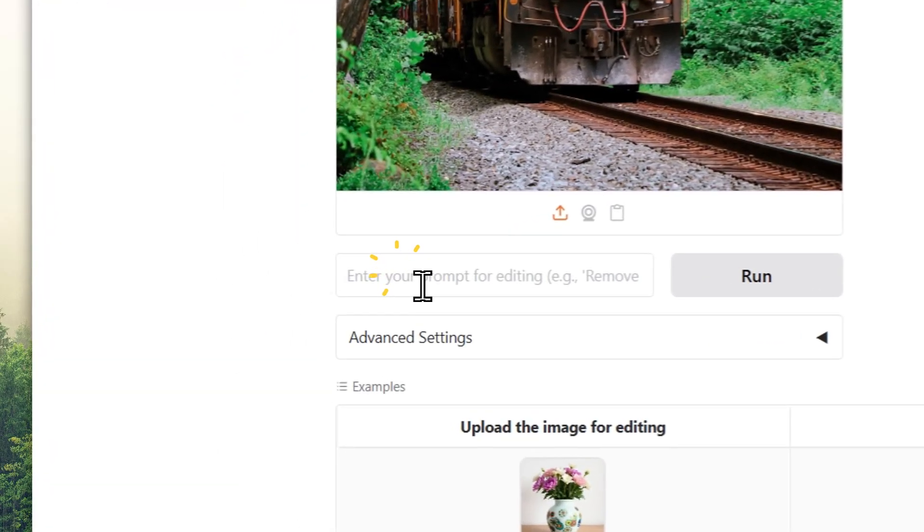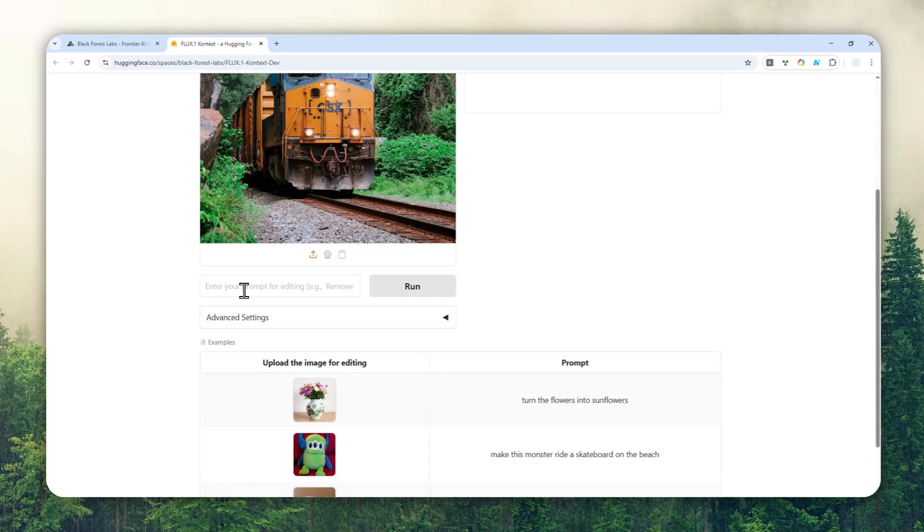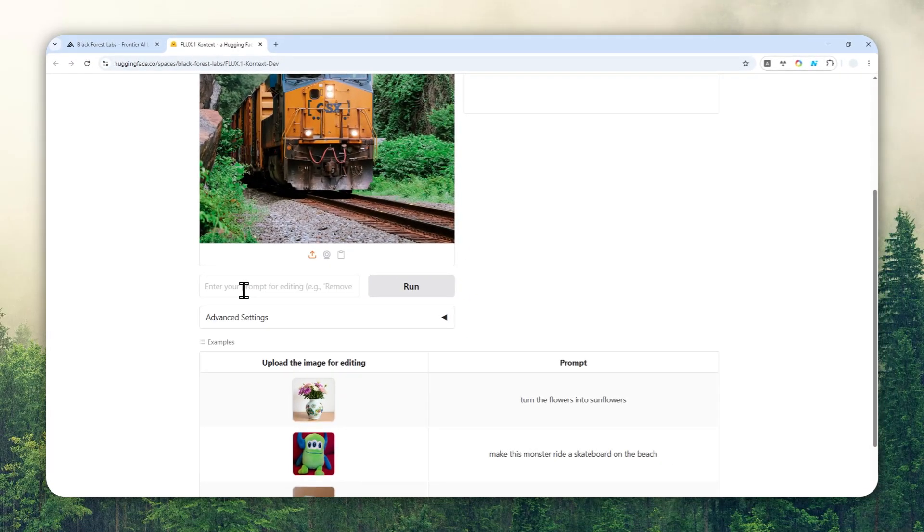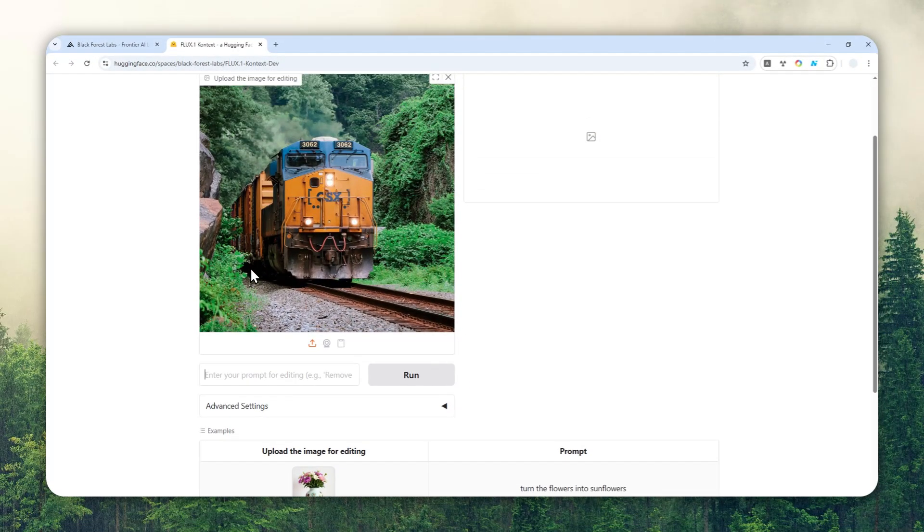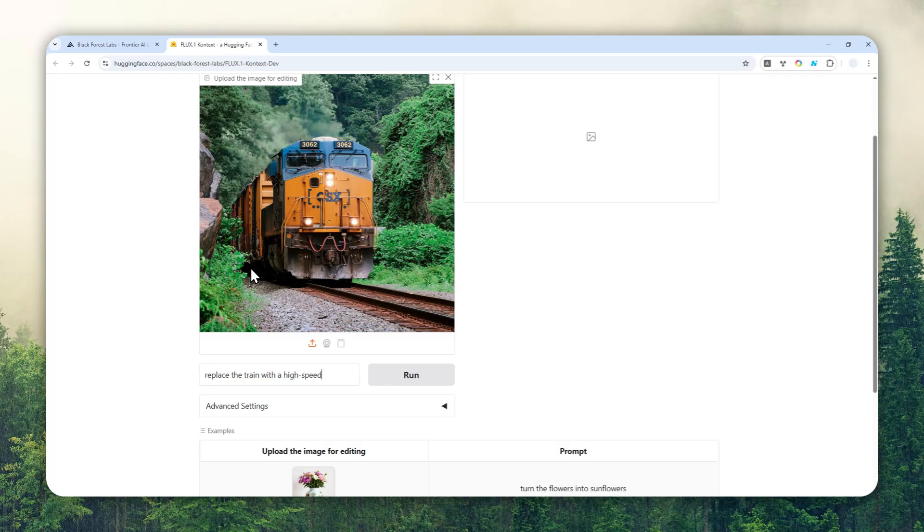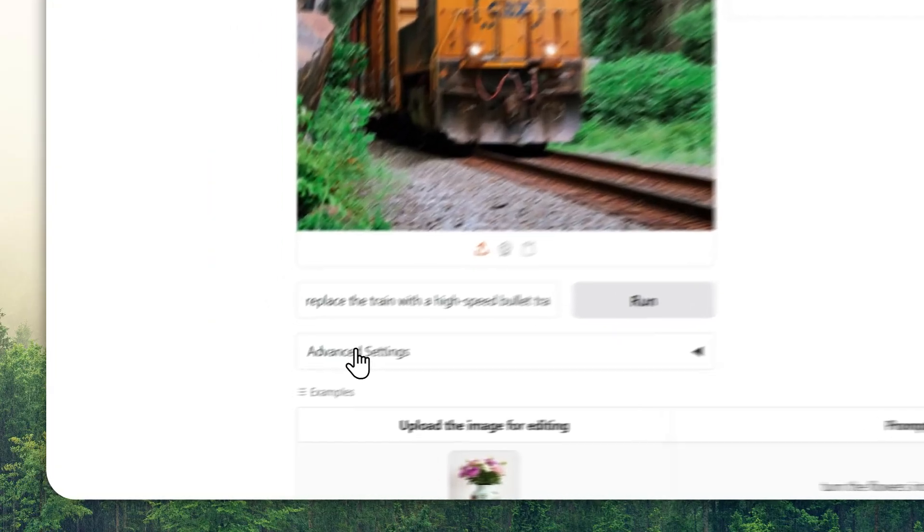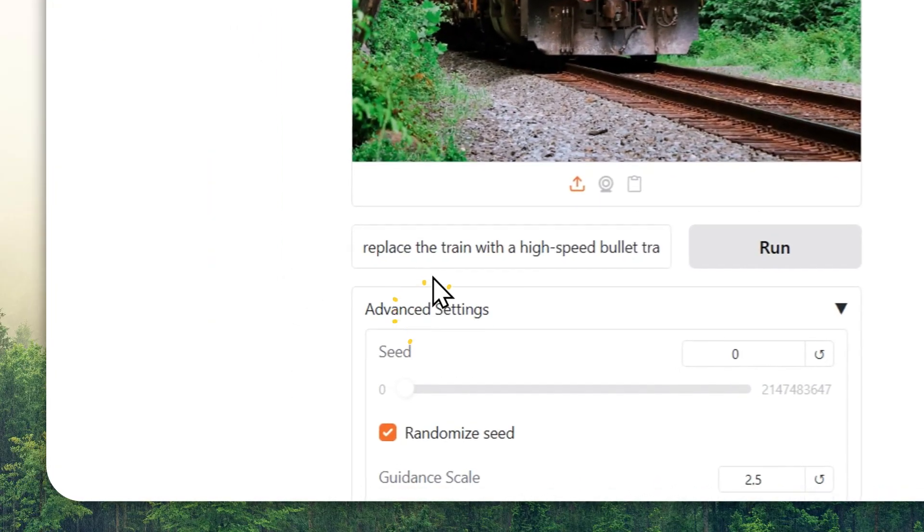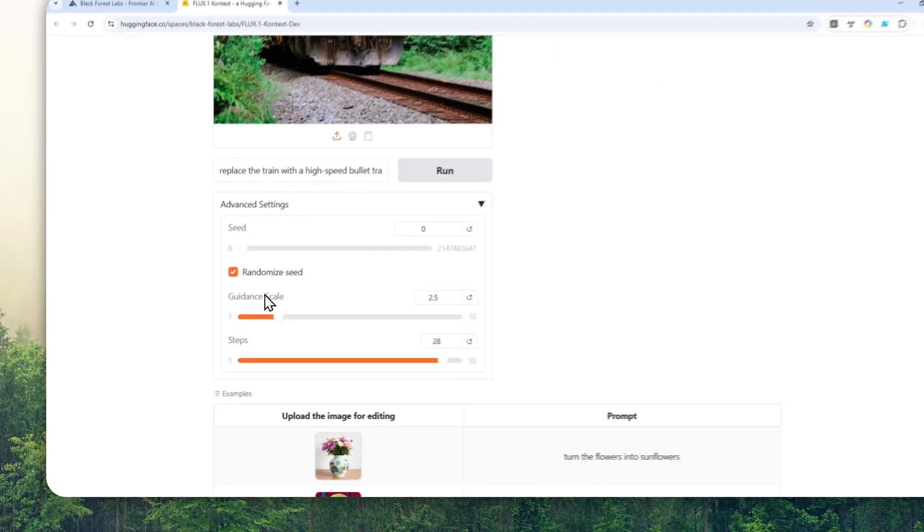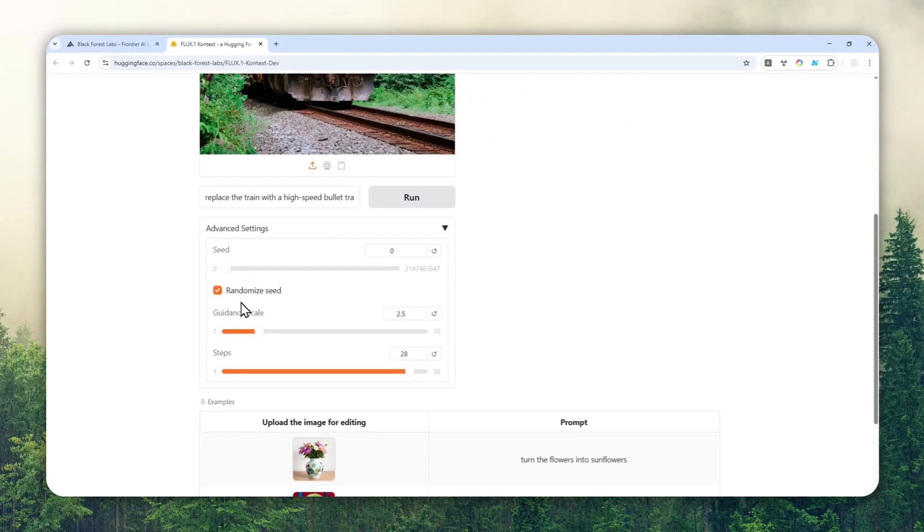Then here you can describe the thing that you want to modify. In this case I want to replace the train with, let's say, a high-speed bullet train. So, replace the train with a high-speed bullet train. Now you can actually click the run button, but you can also just click the Advanced Settings and adjust various settings if you want to.